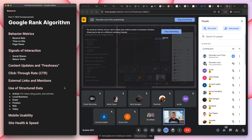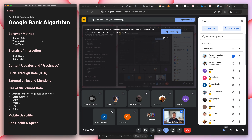Before we get into SEO, you have to understand how Google determines who should be number one. It uses a variety of tactics and its algorithm changes several times a year. It uses your behavior metrics — for example, bounce rate: you search for something, click a link, and immediately leave. Google says that link didn't serve you well, so it should give you the best result and you should stay there.